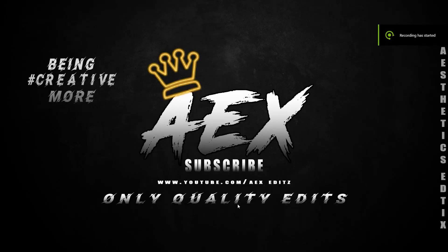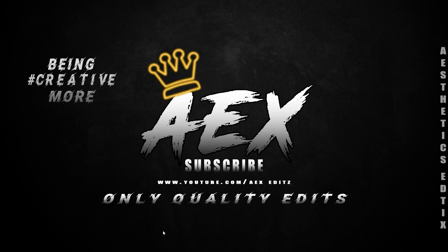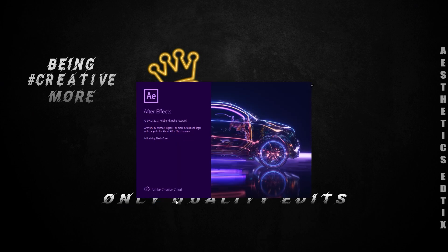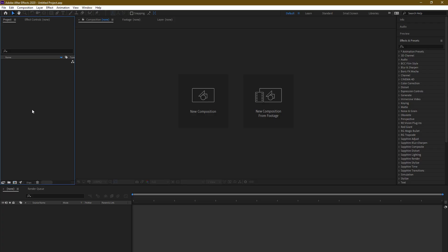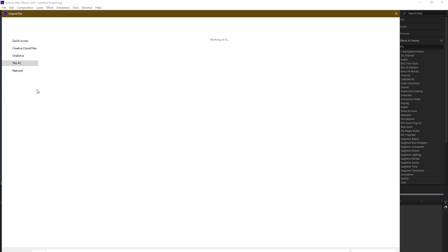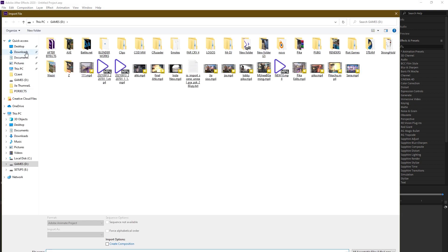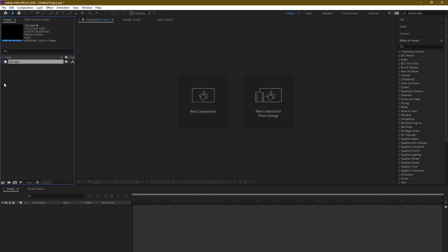Hi guys, today is a tutorial on CC which I use for our own videos. Open Adobe After Effects and import a video by double-clicking, then simply drag and drop the video.